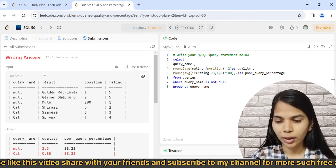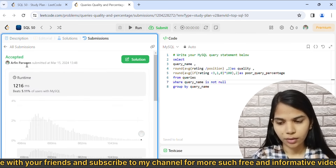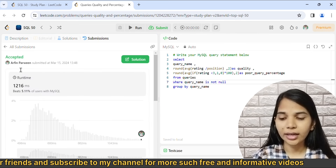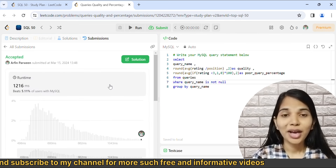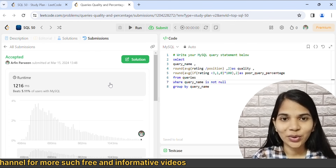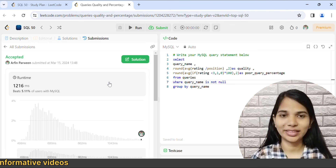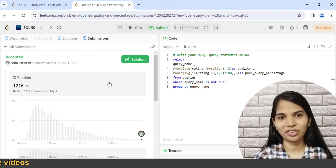The last test case has also passed and it has been accepted. If the video was good, please like it, and if you haven't subscribed to the channel please subscribe. Thank you so much for watching.